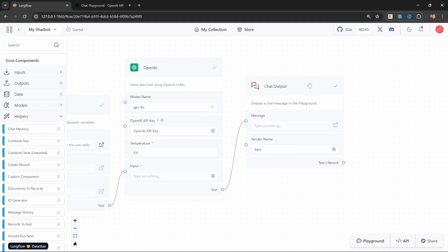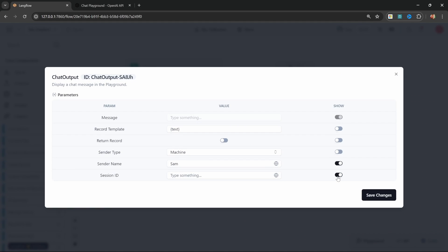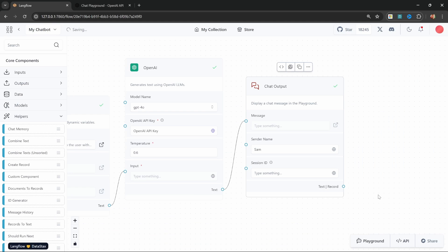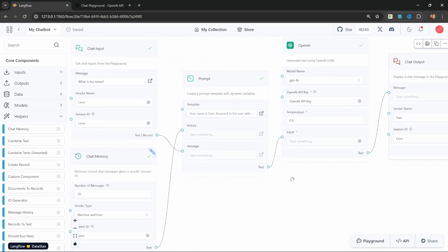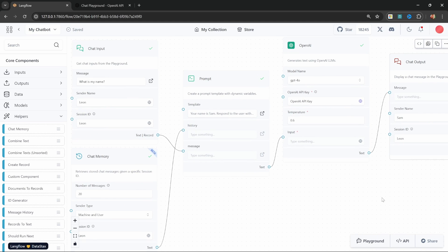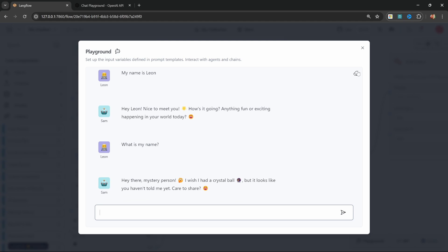You'll notice we don't have a session ID input on the chat input node. We can enable that by going to the three dots, advanced, and there we can see the session ID. Let's show this, save the change, and now we have session ID available. Let's call this 'Leon' as well so it's consistent with the session ID on the chat memory node. Let's do the same thing for the chat output — click advanced, show the session ID, save, and also call this 'Leon'.